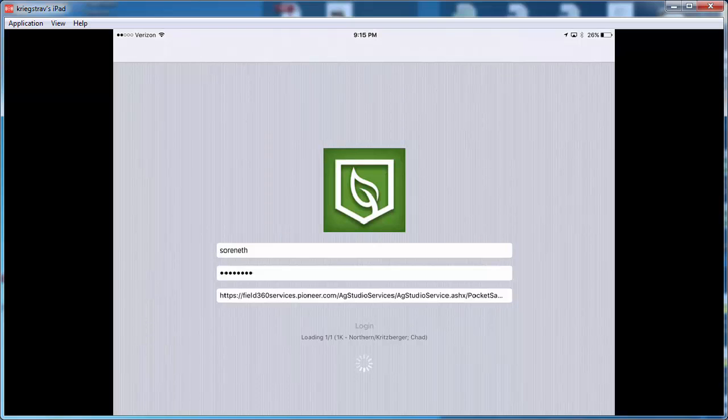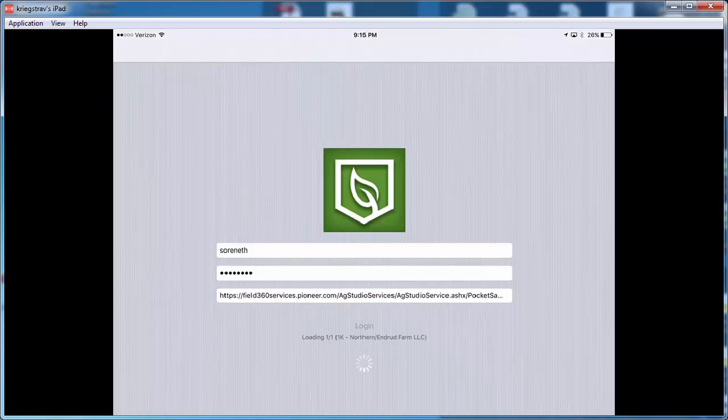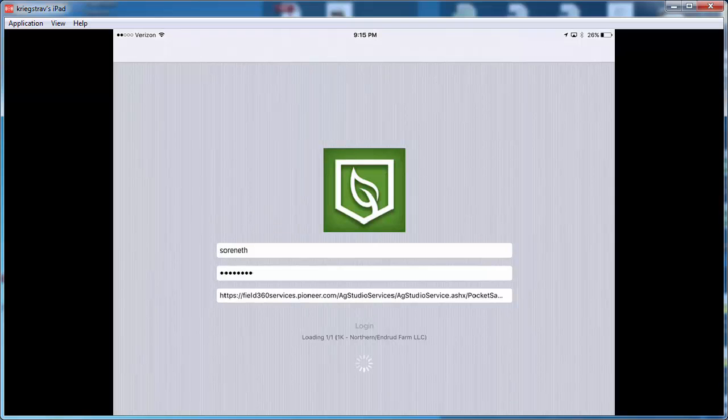Once those results come back and those work orders are in a completed status, they will no longer synchronize down to the iPad. The key thing to make sure that you understand is that only those work orders that are in the submitted status of Field360 Studio are going to be the ones that sync down to the mobile app for use in the field.